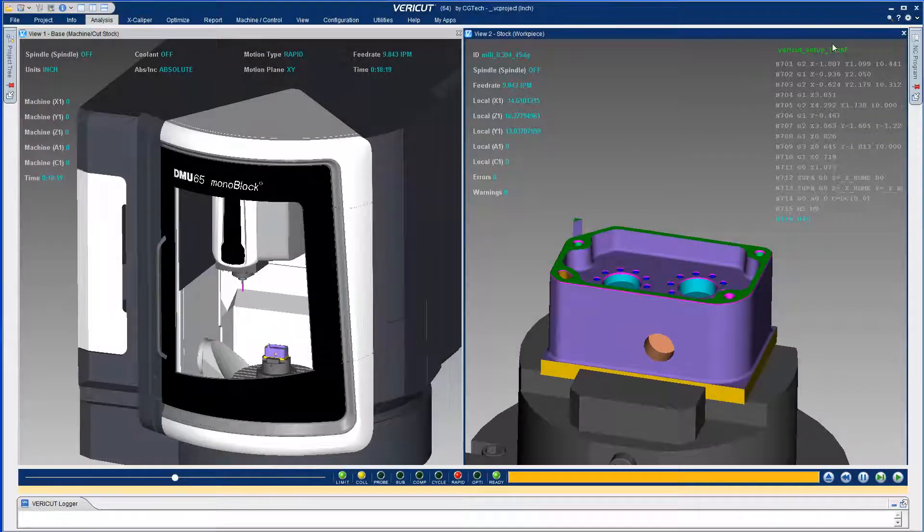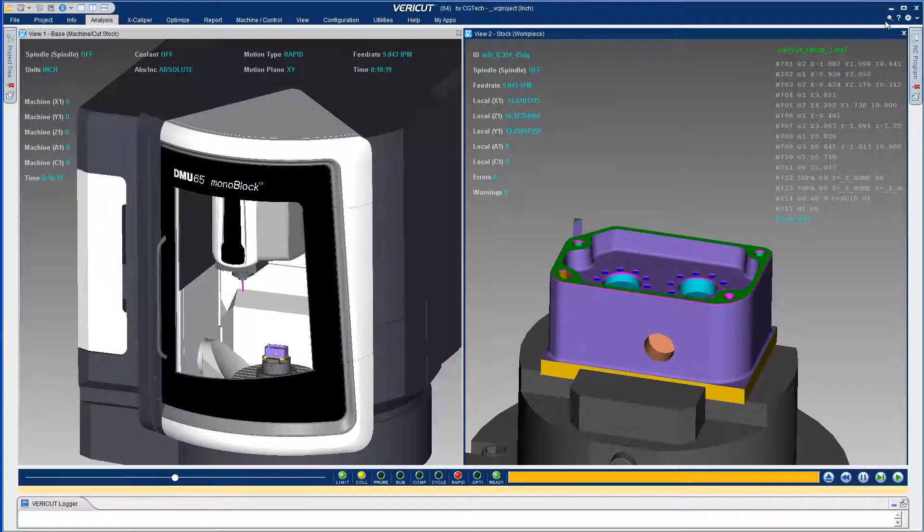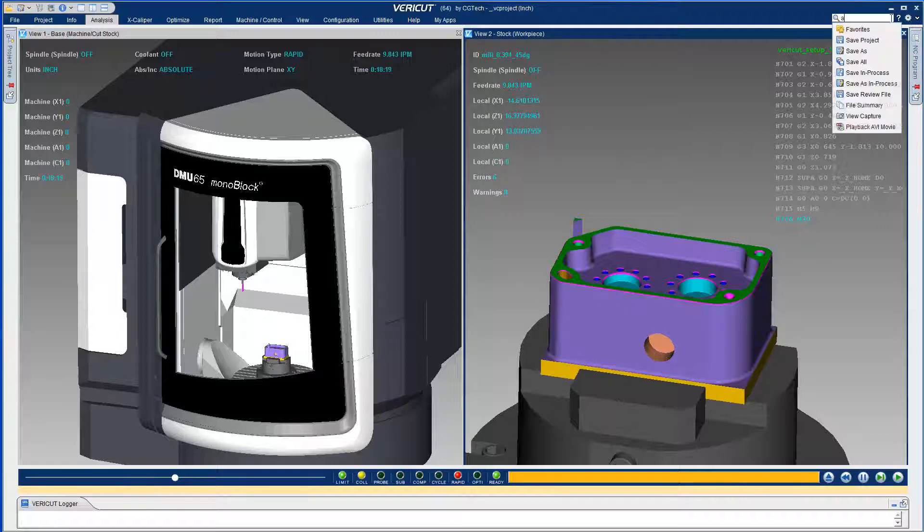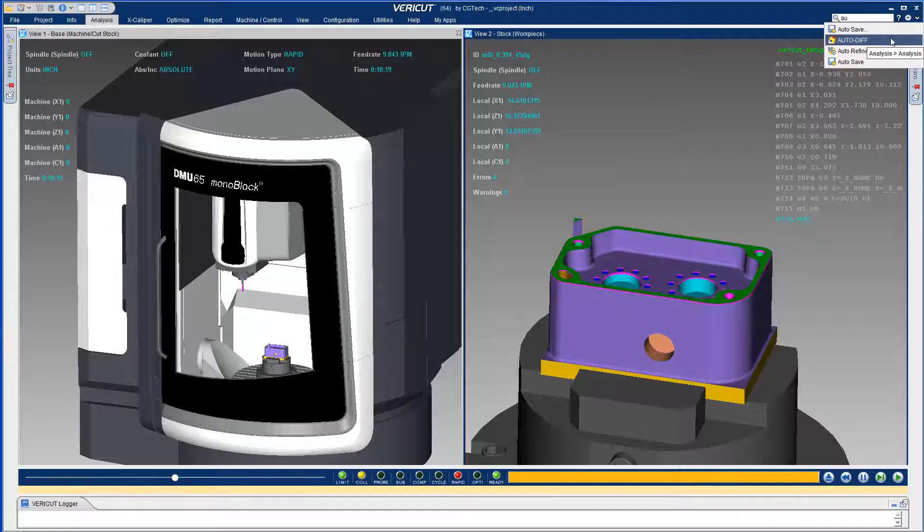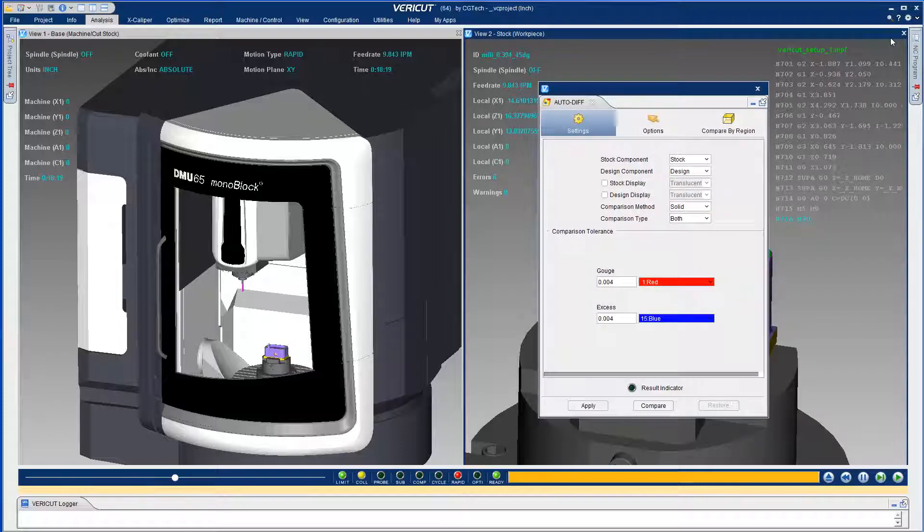A new feature which enables you to quickly search for any Vericut function has been added to Vericut A2. The new ribbon search shows you the function's location within the ribbon bar and allows you to open the function.